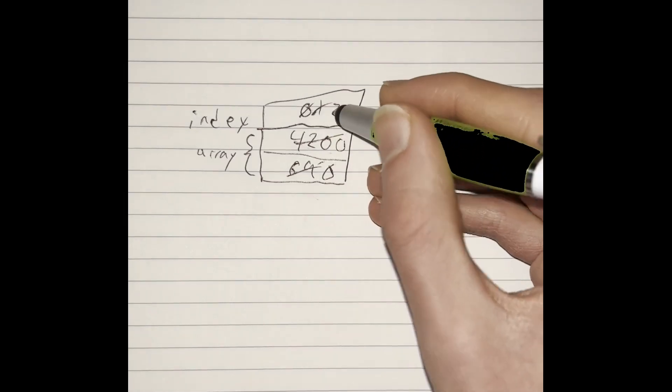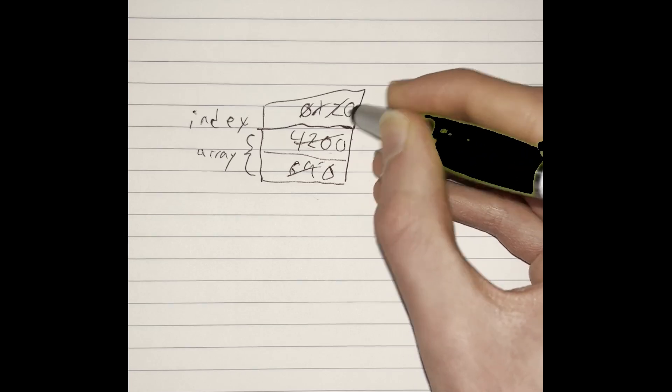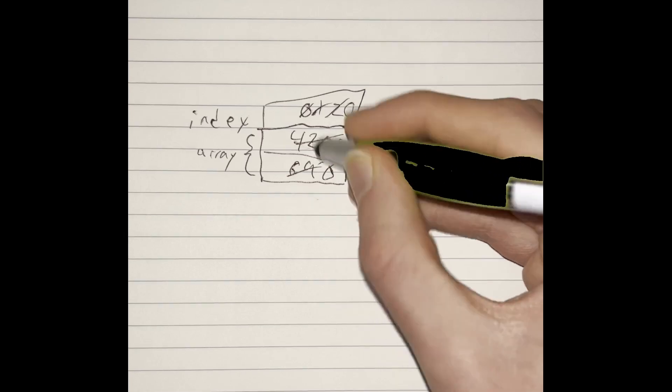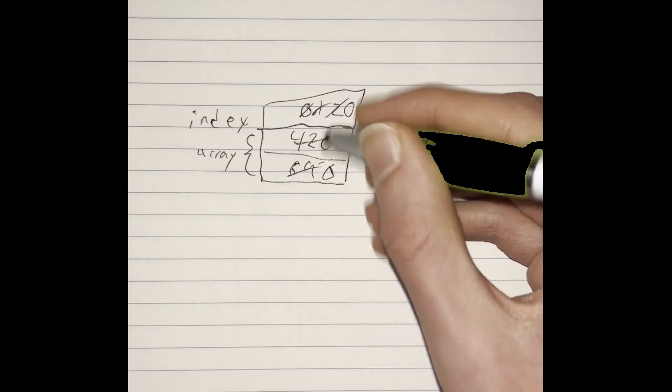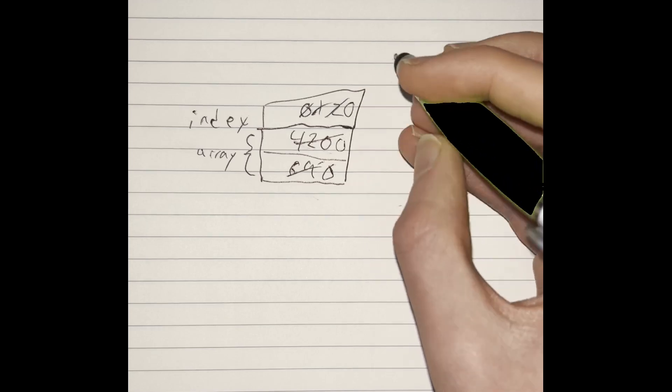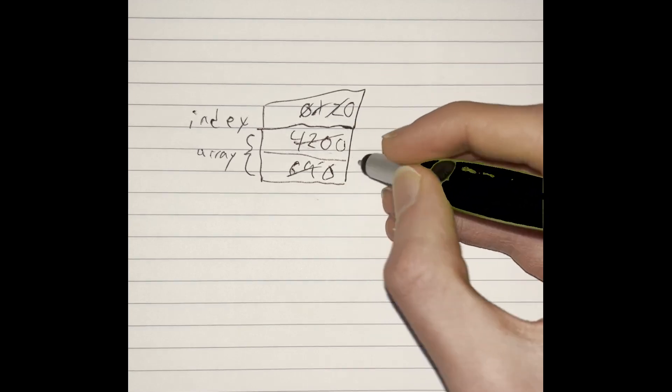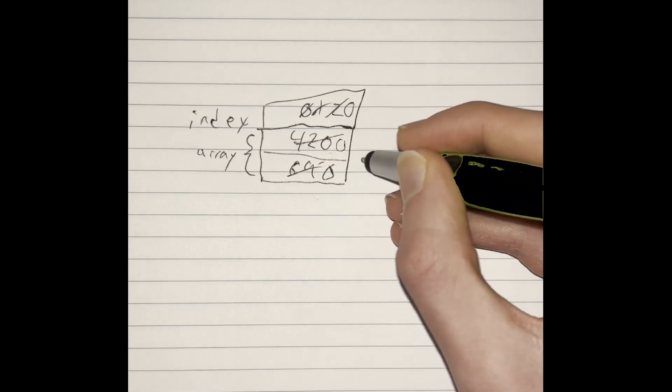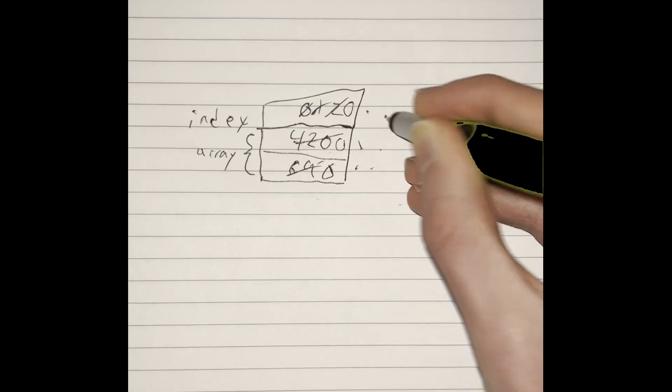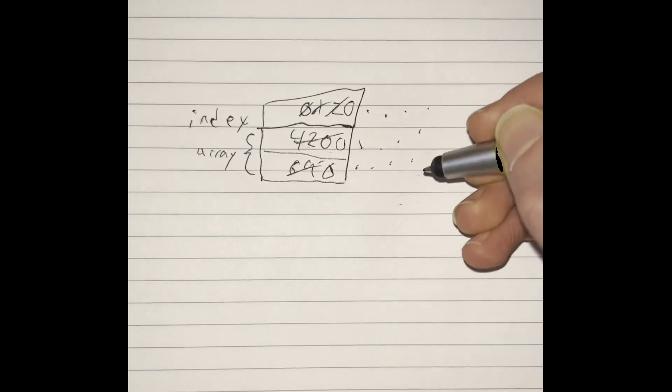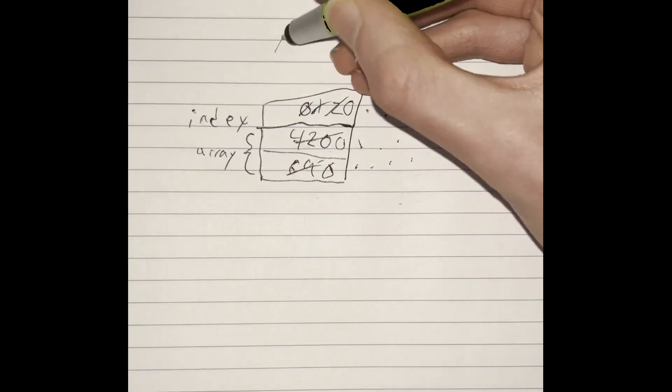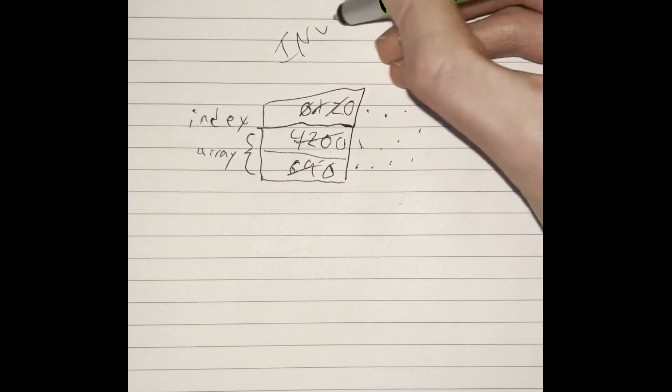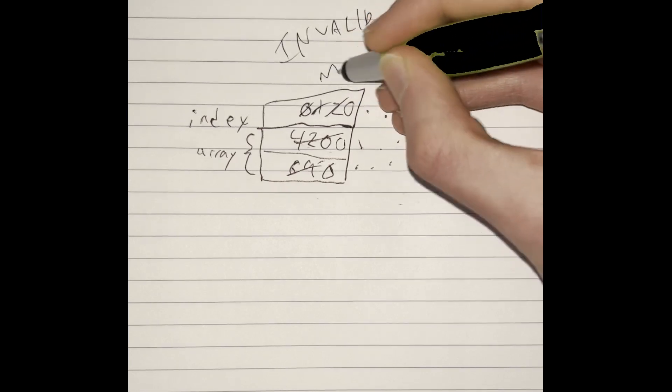Because of where we were printing, we didn't actually get to see the two, but yeah, so that just keeps going back and forth and never actually goes into any invalid memory or memory it can't access.